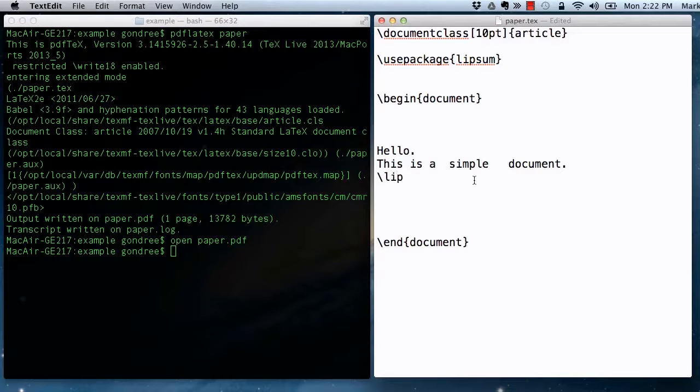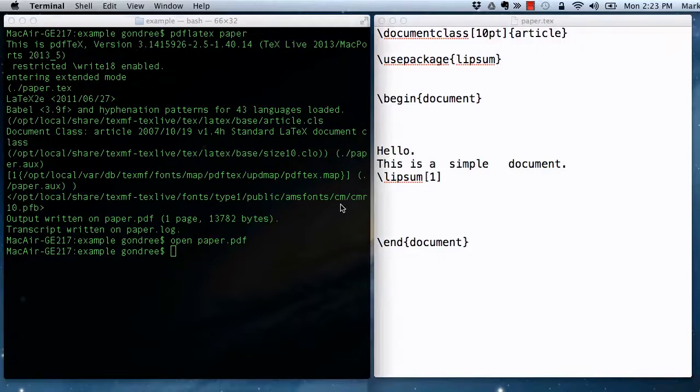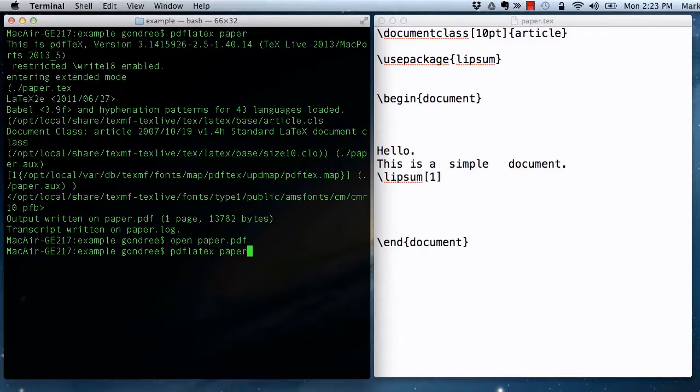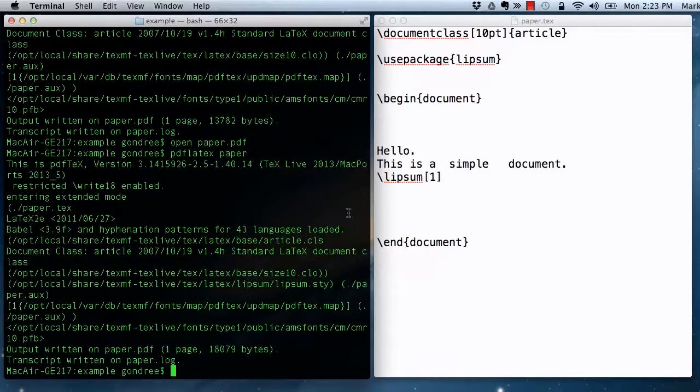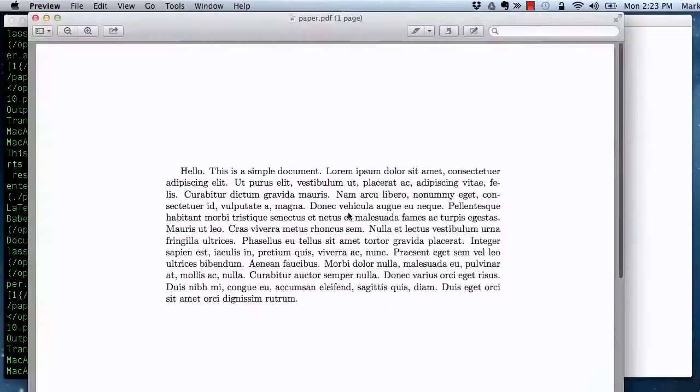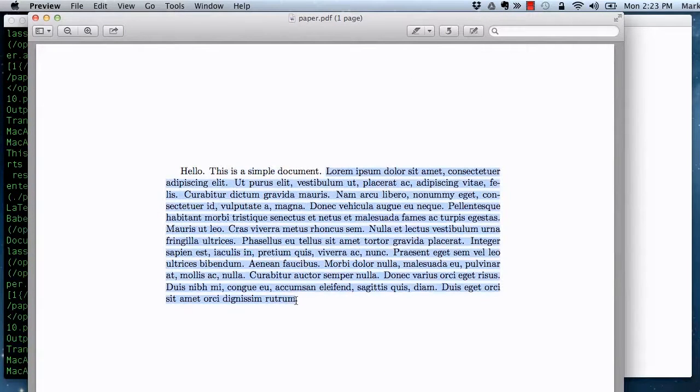So it provides a macro called Lipsum, and this, I believe, is the right syntax to tell the Lipsum package to spit out the first paragraph of the lorem ipsum text. And so if I were to open up paper.txt, we would see, hello, this is a simple document, and then the first paragraph of lorem ipsum text.